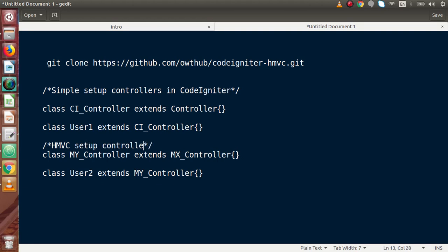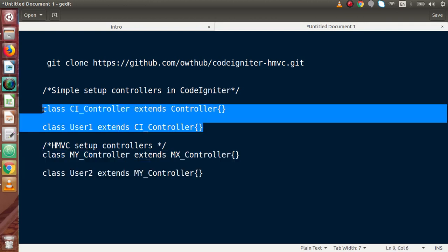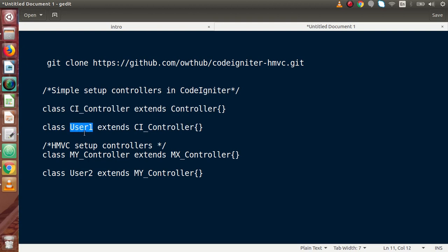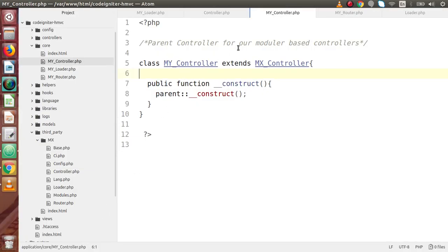In summary: in a simple CI setup you extend CI_Controller, but in HMVC you create MY_Controller (or any name you choose) and extend MX_Controller. This MY_Controller is then used inside all modular-based controllers. From the next video we will create controllers, models, and views folders, and any controller inside modules will extend MY_Controller. We will also extend its functionality further.